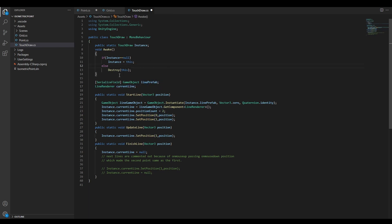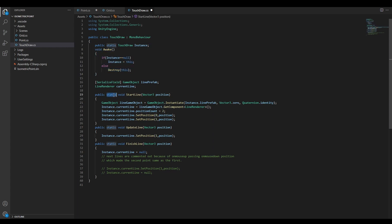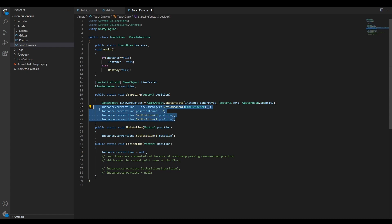I made a singleton of my TouchDraw method to allow for static methods to be called while also using non-static variables such as my line prefab. I suspect there's a better, neater way to go about this.